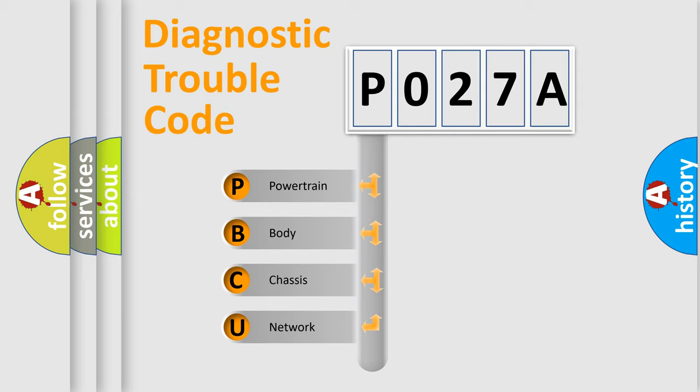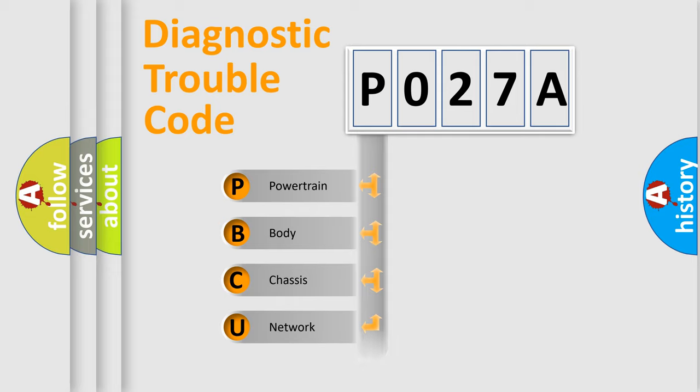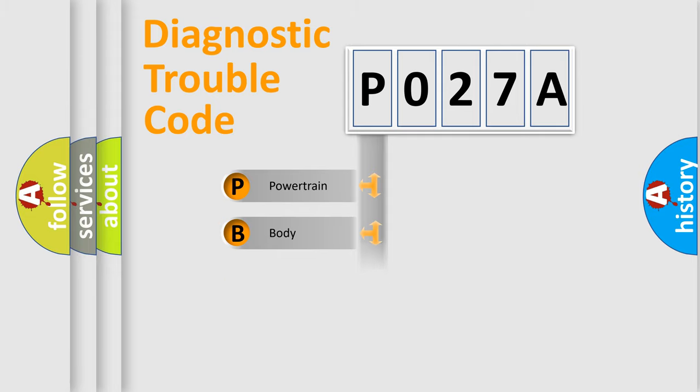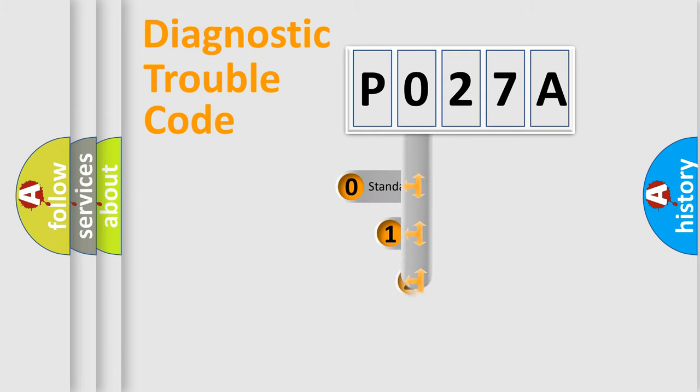We divide the electric system of automobile into four basic units: Powertrain, Body, Chassis, and Network. This distribution is defined in the first character code.